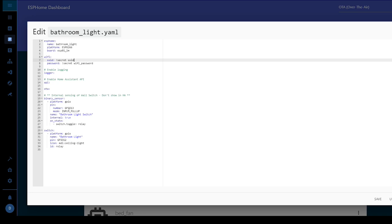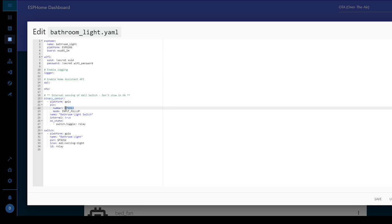So the rest of the code we just need two items. One is the binary sensor. This will sense the state of the switch or switches and that comes in as you remember on GPIO13. We'll give it a name. This doesn't show up in HA but it's just always good to name things.